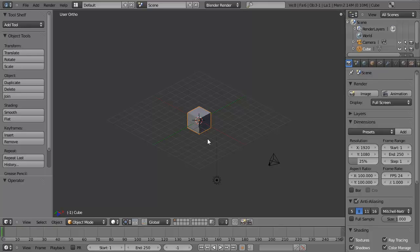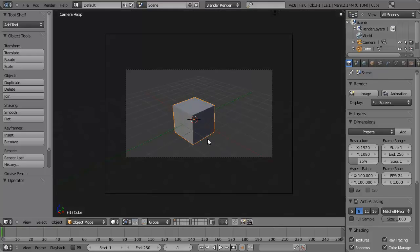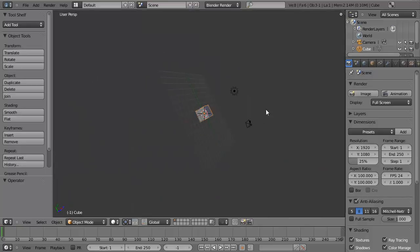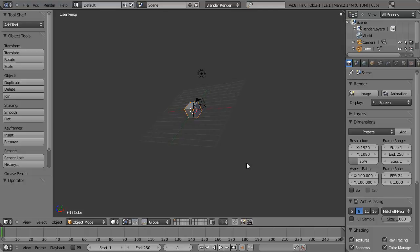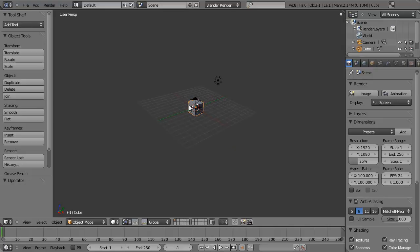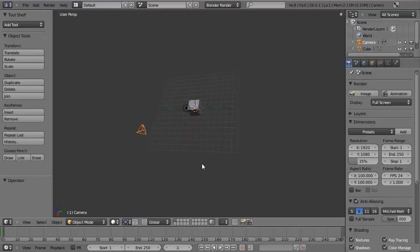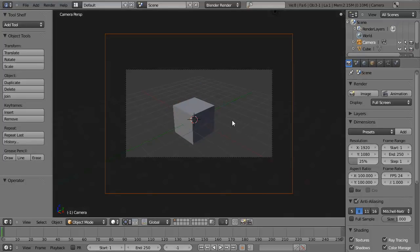Lastly, on the number pad, you can use 0 to switch to your camera view. As you can see in the 3D view here, we have a camera object that acts just like a real-world camera in that it captures the view. Any time you want to render an image out as a JPEG, PNG, or another image format, you use the camera to display what you want to view. By hitting 0 on the number pad, you can see that view and save out that image.